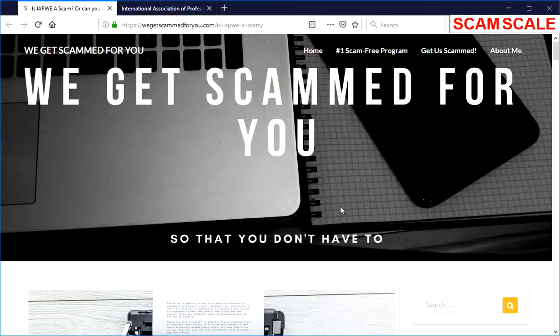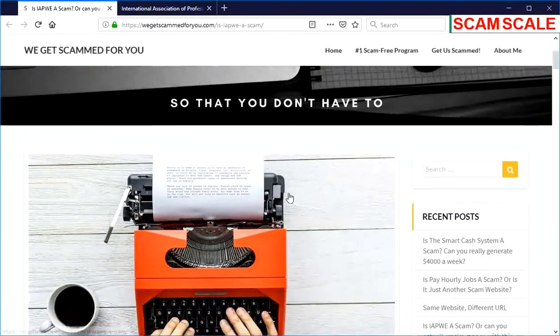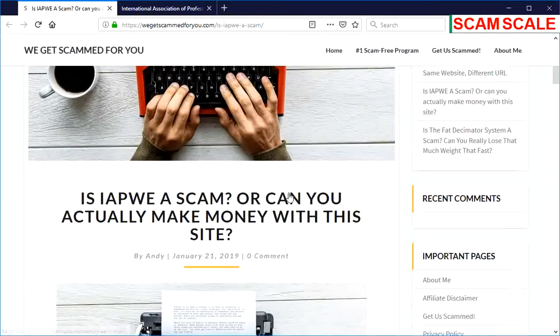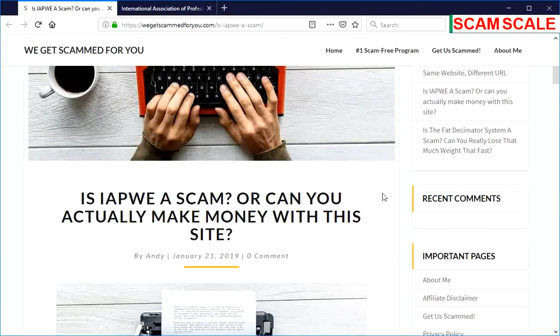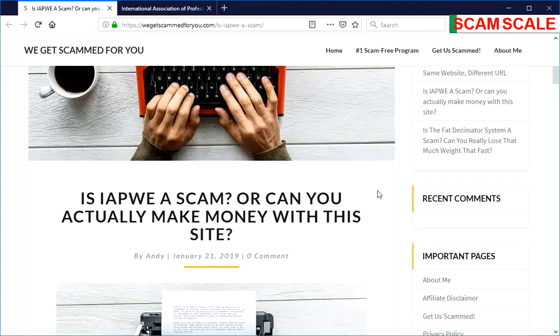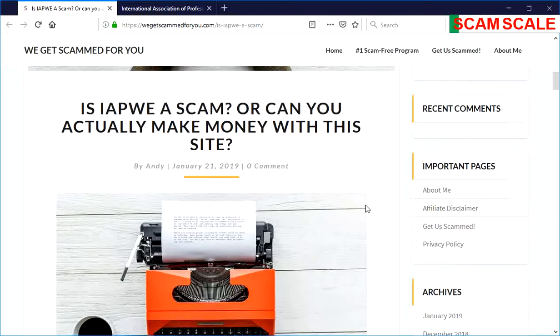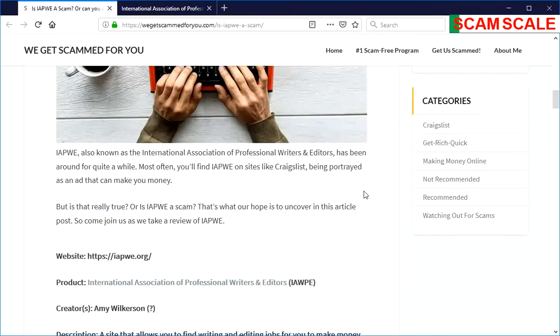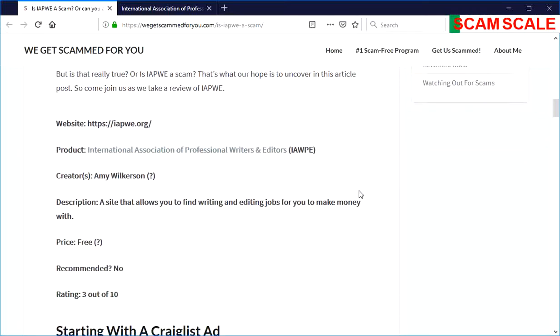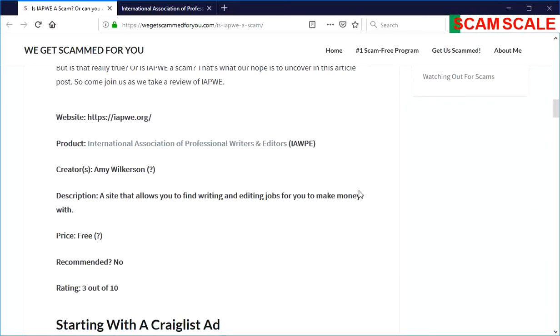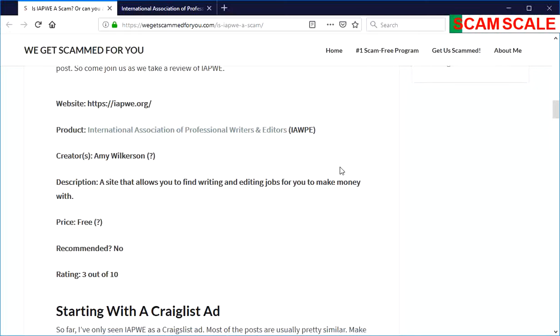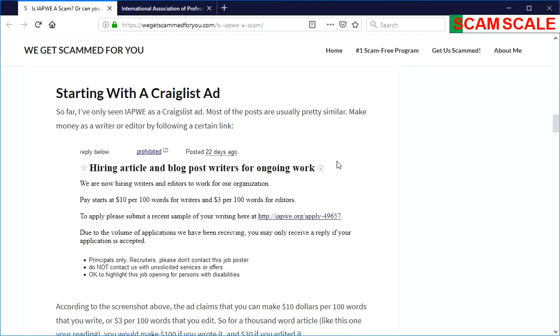Hello and welcome to another video from We Get Scammed For You. Today we're going to be looking at is IAPWE a scam or can you actually make money with this site. IAPWE stands for the International Association of Professional Writers and Editors, and as we'll see in this video, the name is sort of a little misleading.